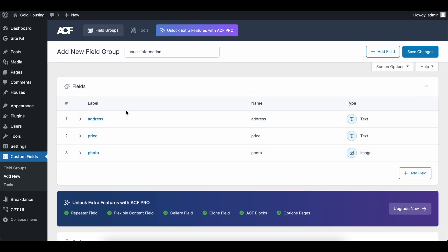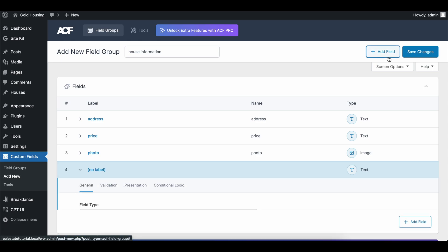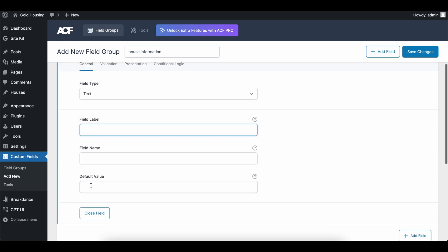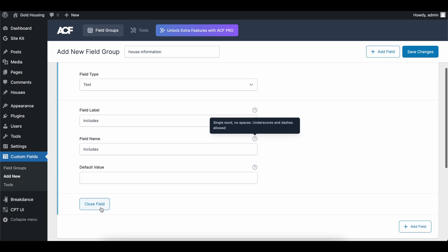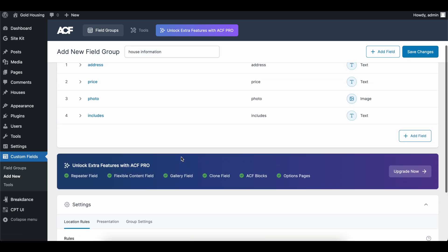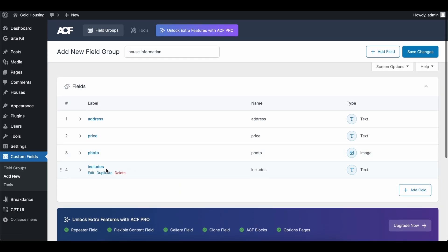And this should be an image just like this. And then let's close this too. So now we have an address, we have a price photo. Let's see if there's anything else that we need for a house. If we really wanted to get detailed, we could add one more and we will call this includes. This will be what the house includes.